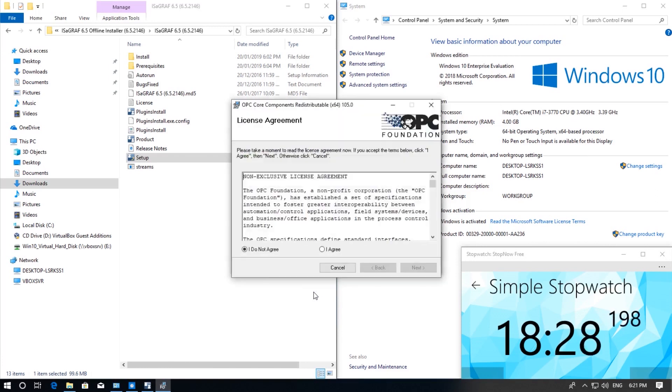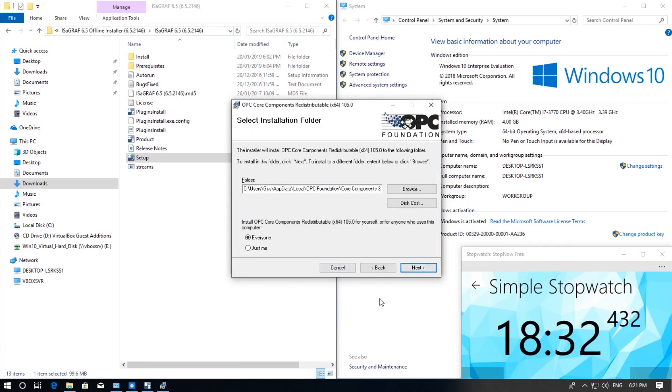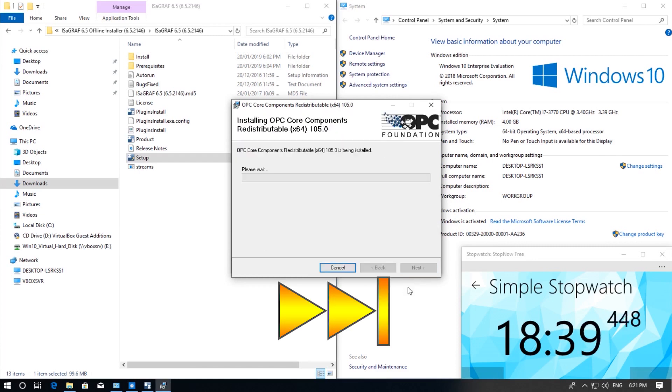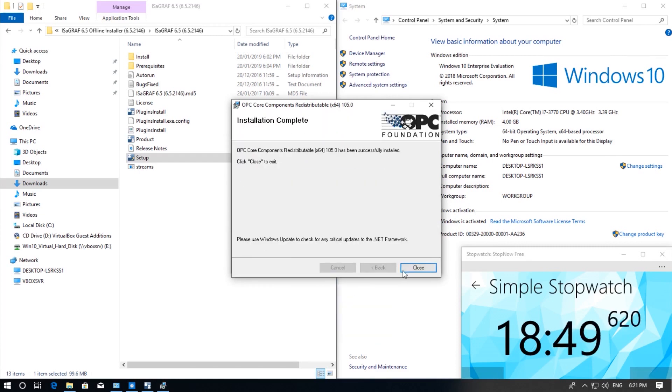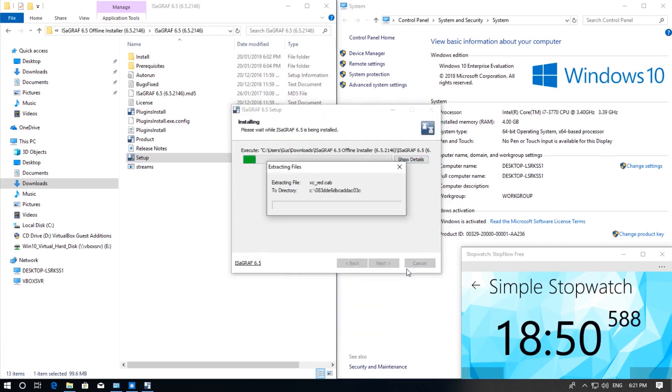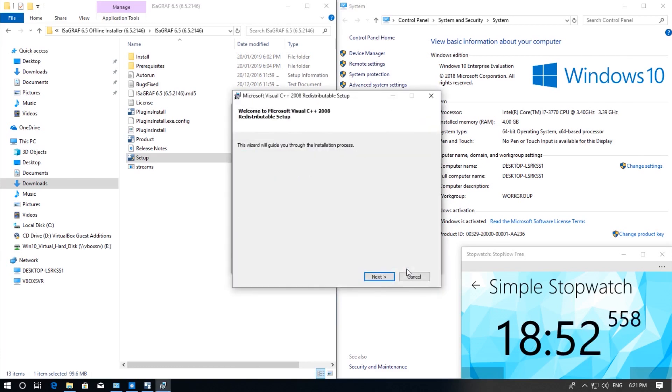Next we are going to install the OPC Core Component. Agree to the license agreement. Leave the default path and click next. Once that is done click close and the installation will continue.